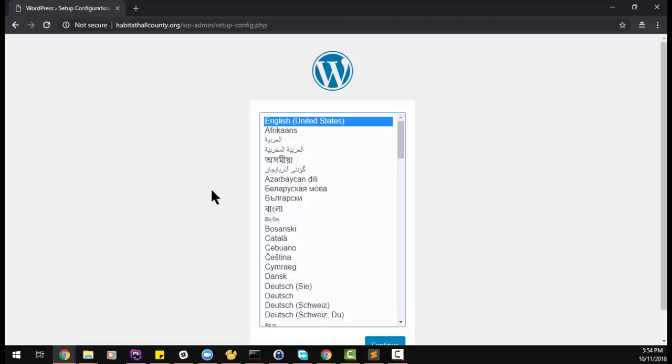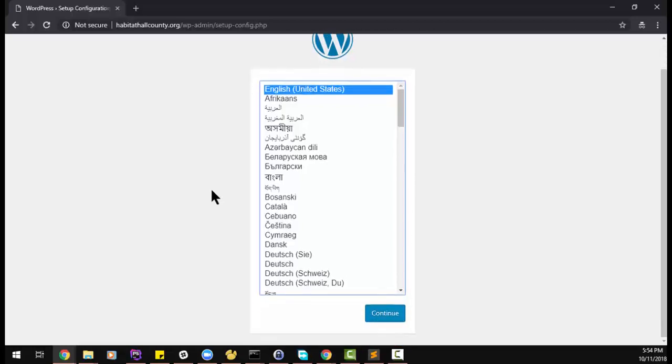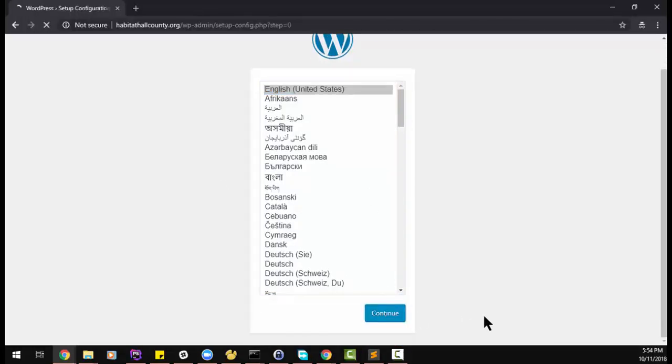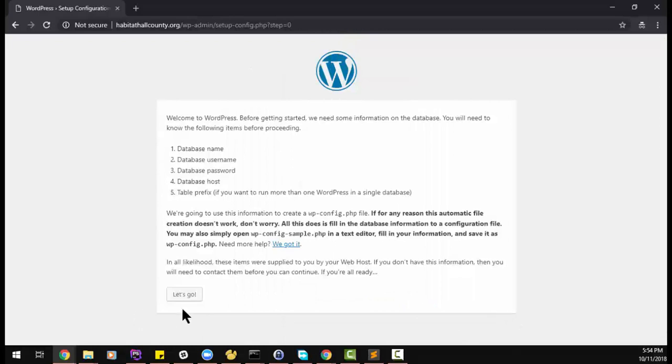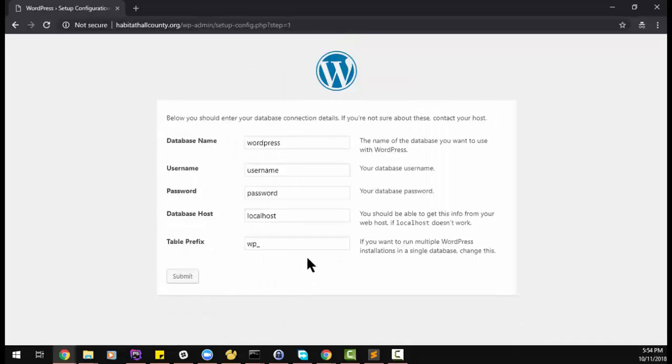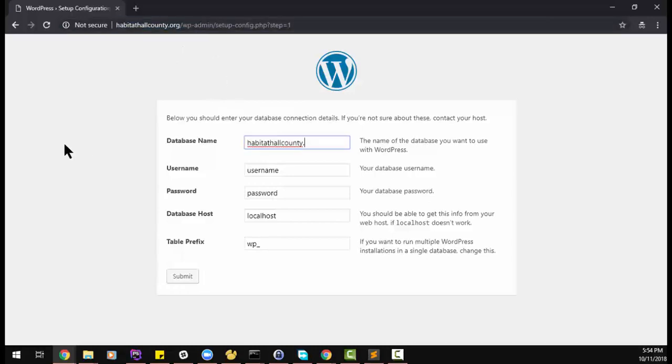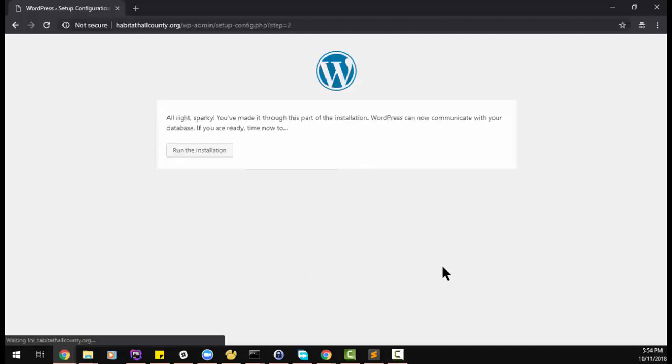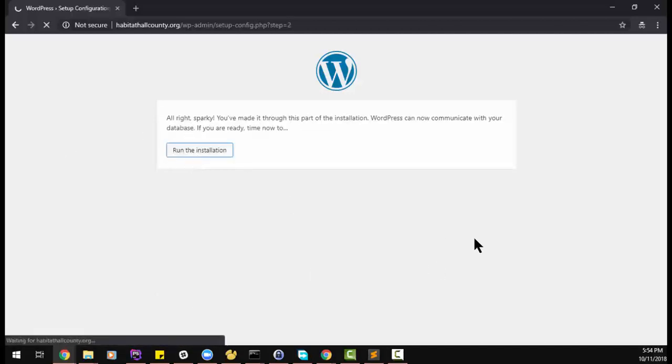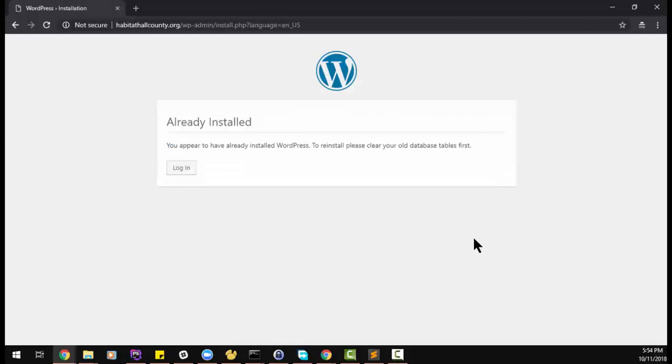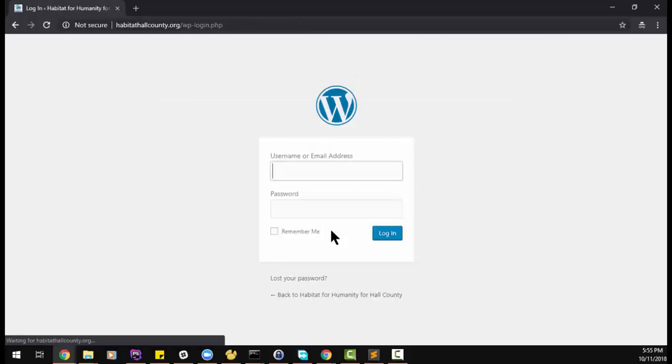And now we're pulling up the website loaded from our server. So let's say continue, and again this is going to generate our WP config file. Install, install, install. This will tell us that we've already been installed, we just need to log in now.